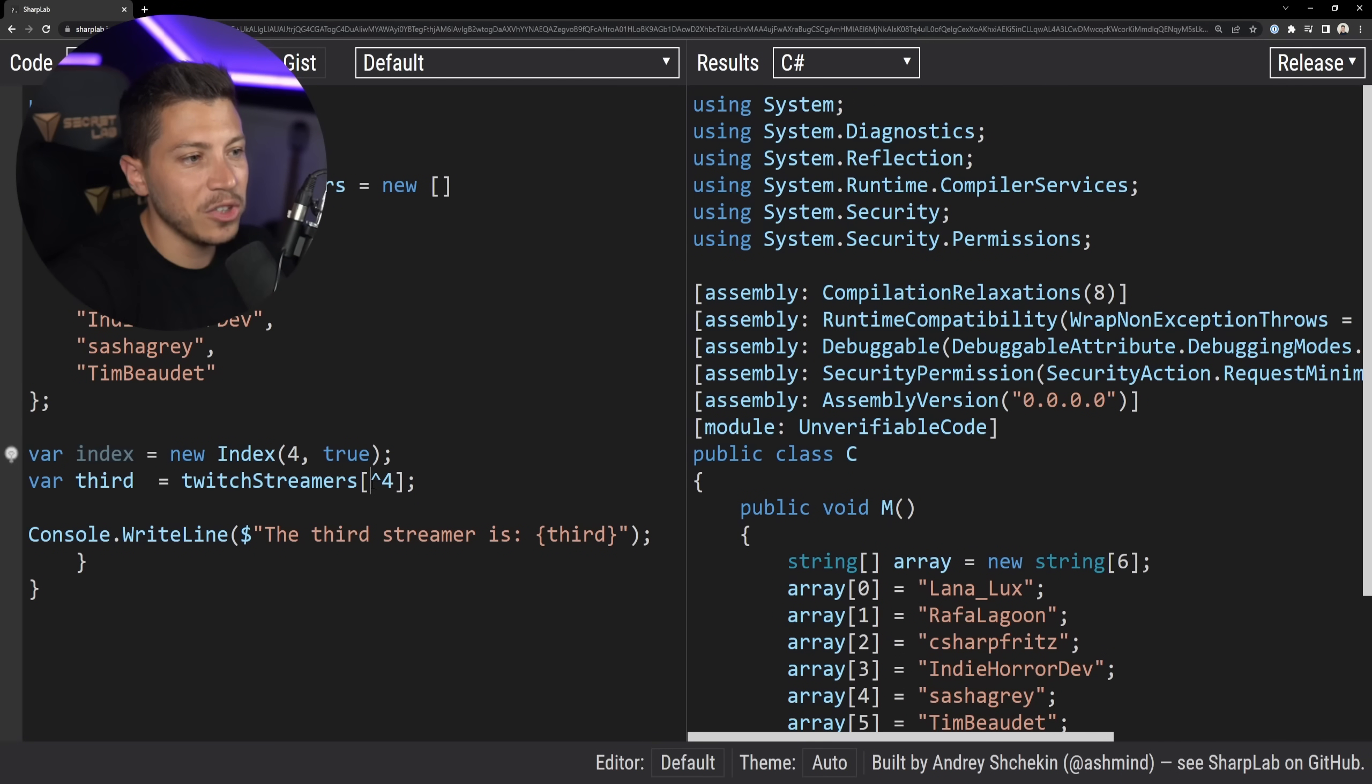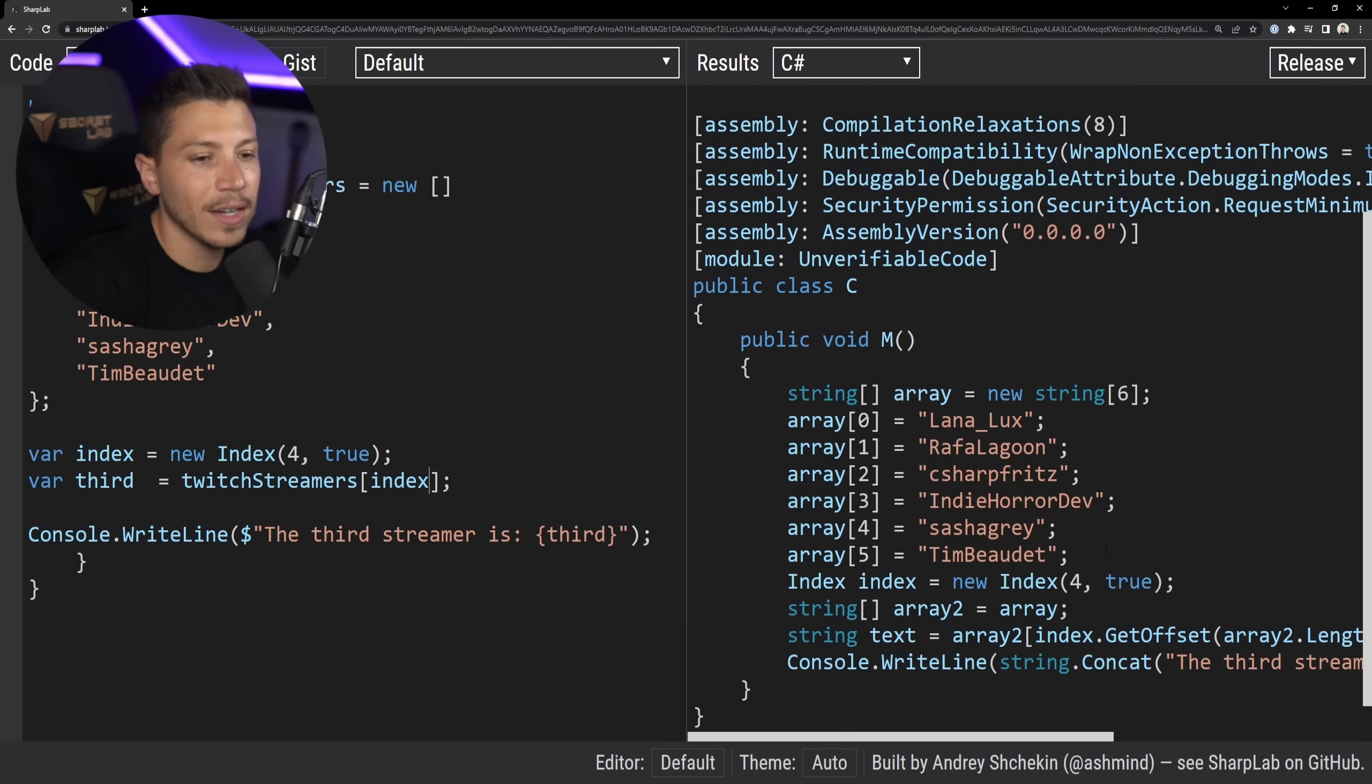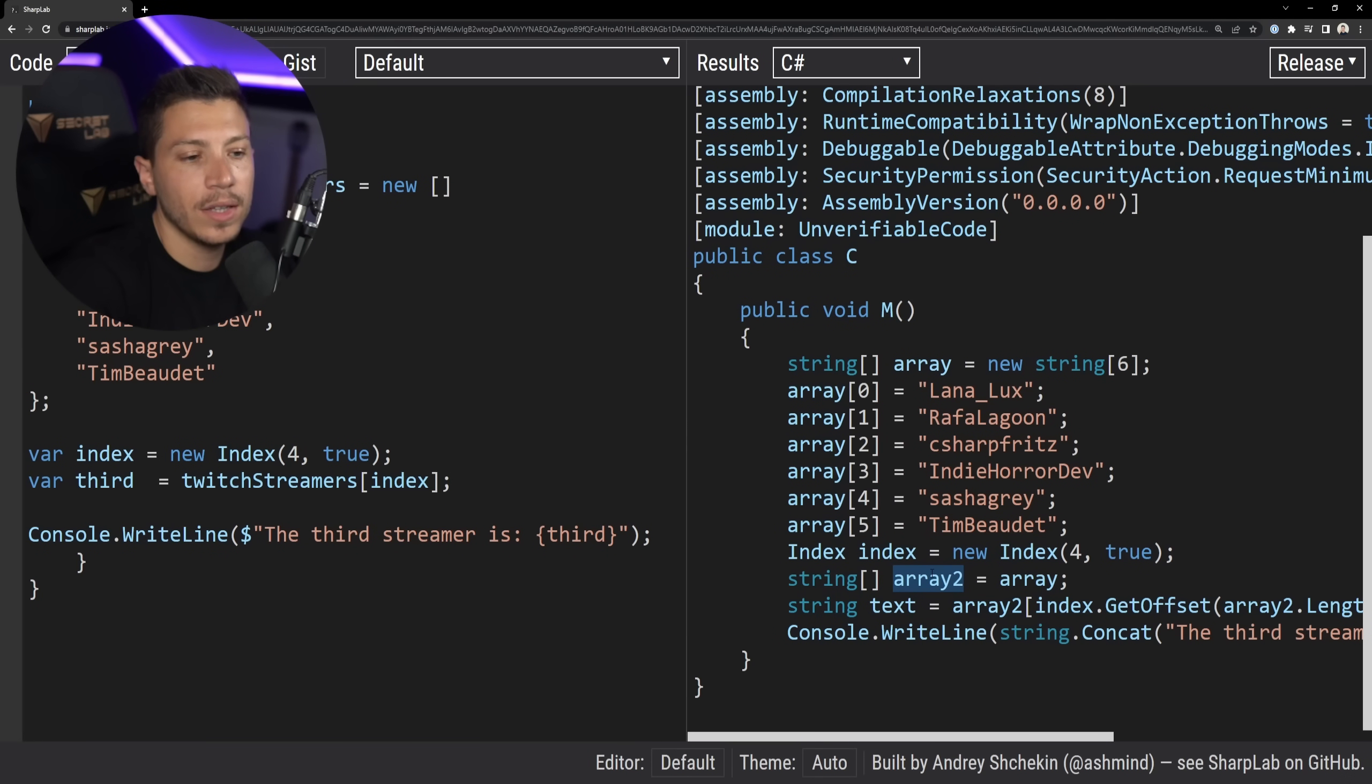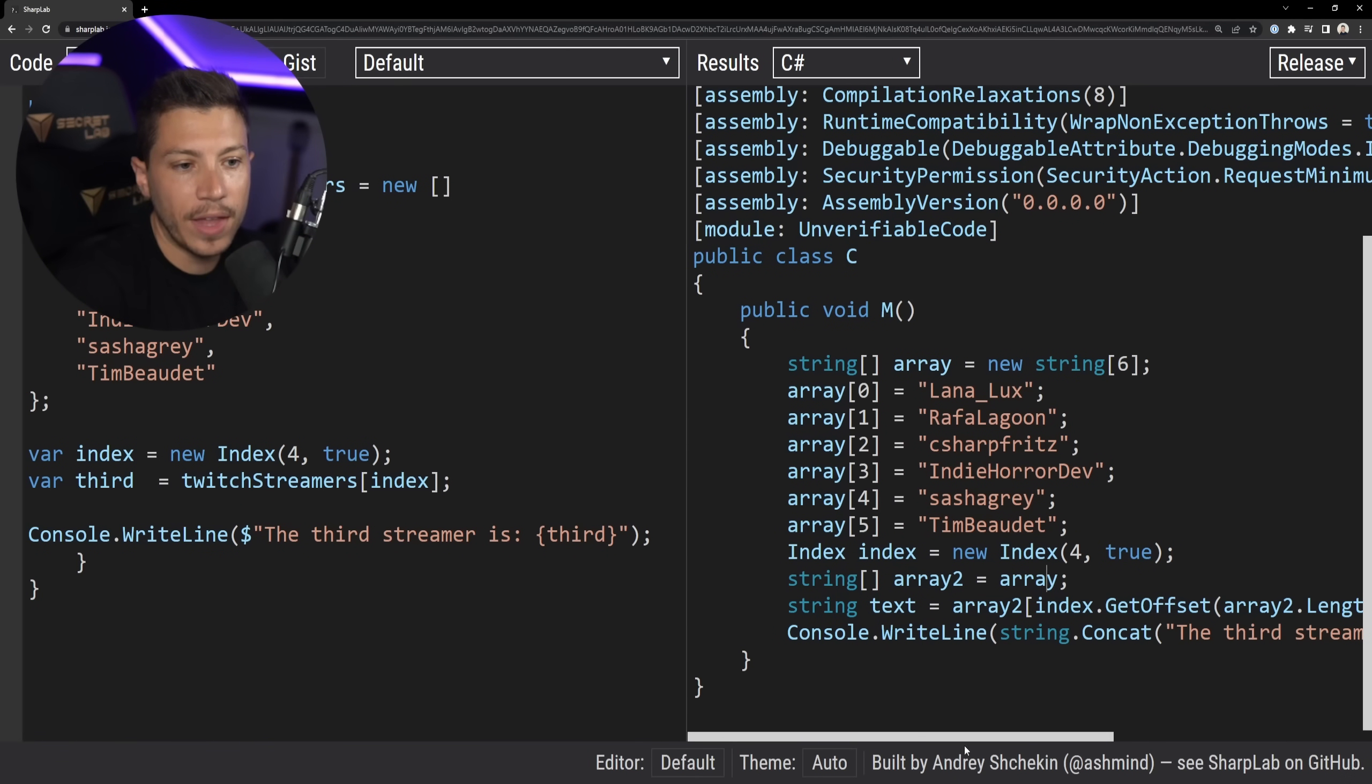interestingly enough, if I use the index, it actually doesn't do the exact same thing. I don't know exactly why, but in this case, it is using the index object, creating this array, which just points to the other array.